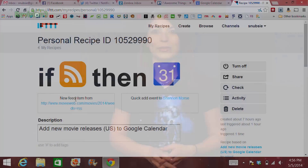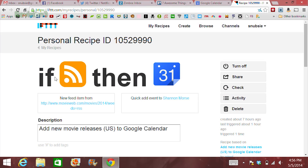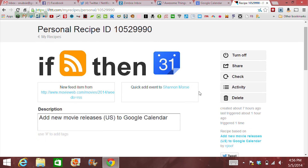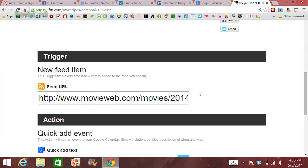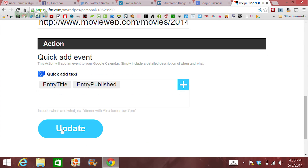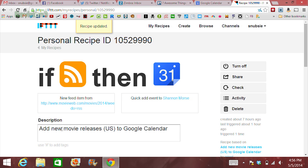Next, if you are a movie buff, you may want to try out If This Then That. There's a recipe for your calendar to show you when new movies are being released. Change the feed URL to 2014 and click Use Recipe. This recipe will now sync with your calendar anytime a new movie is added.